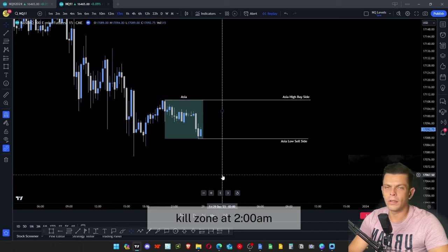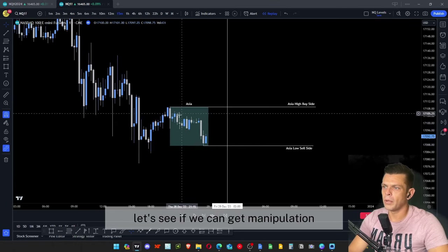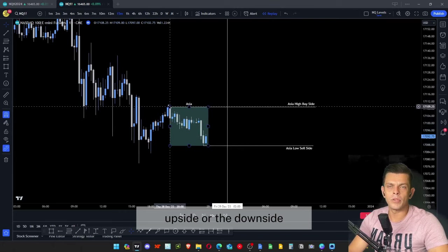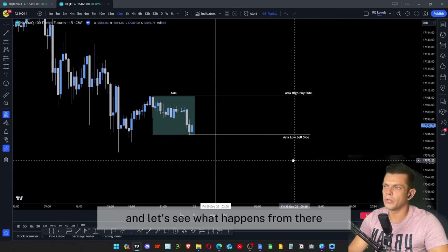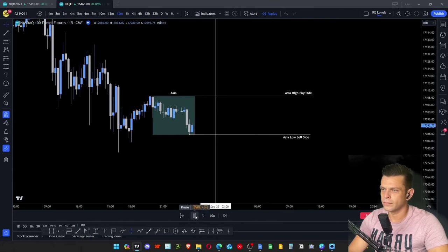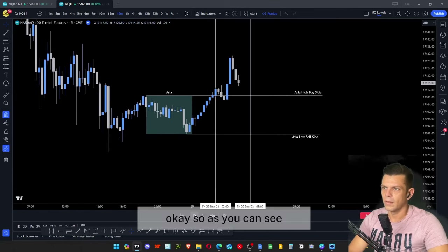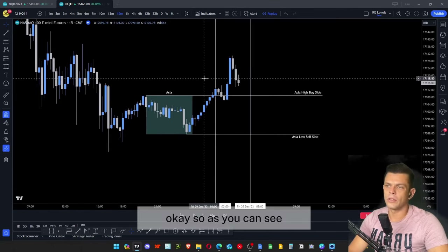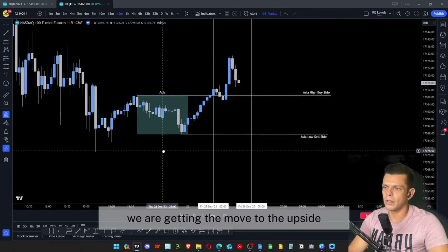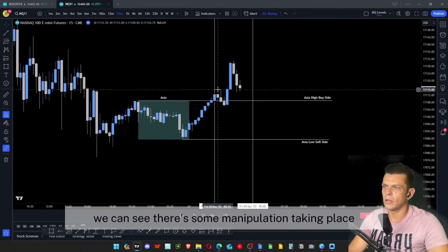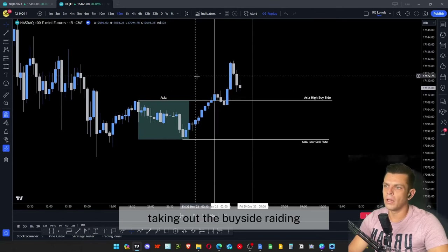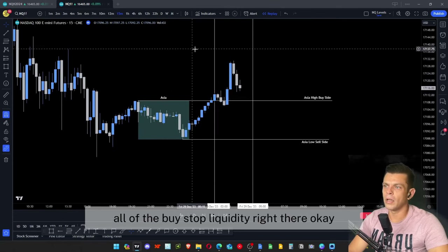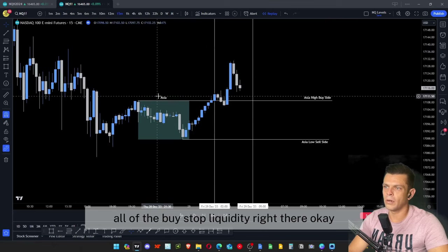With the Asia high and low marked, I've added a vertical line at 2 AM for the start of the London kill zone. Let's see if we get manipulation to either the upside or downside. As you can see, we're getting a move to the upside — manipulation taking place, taking out the buy-side and raiding all of the buy-stop liquidity right there.